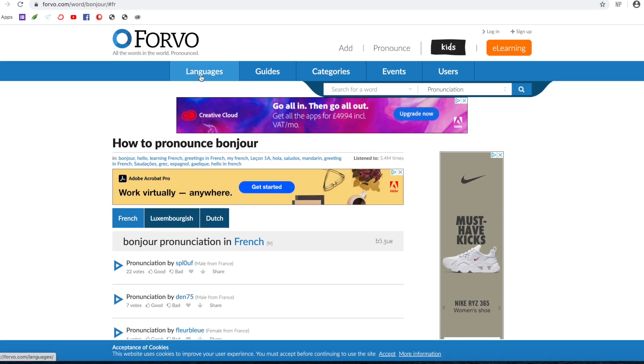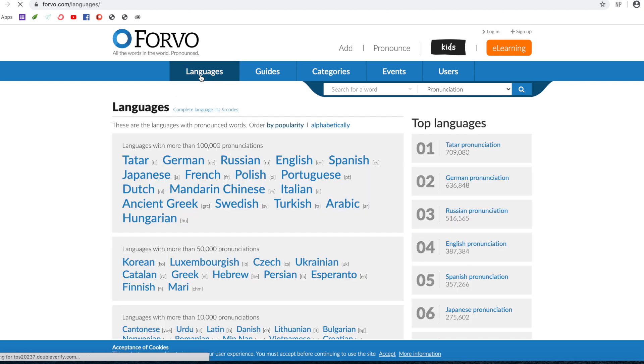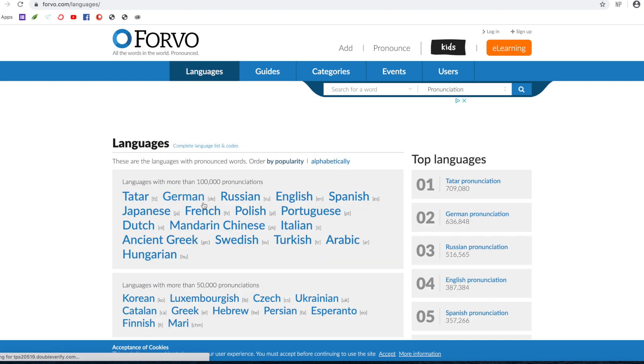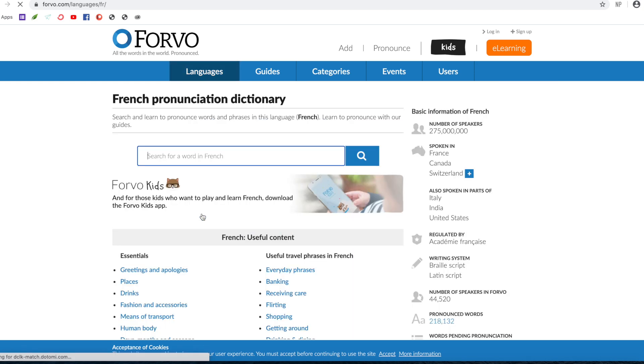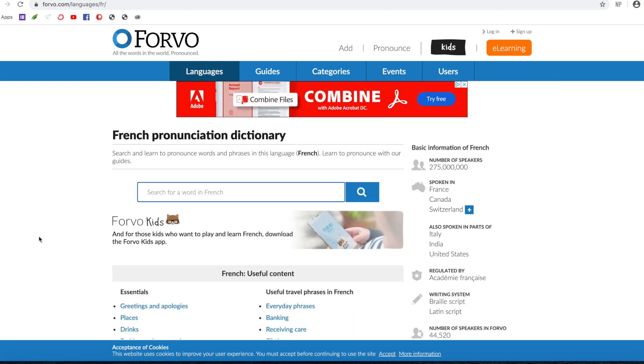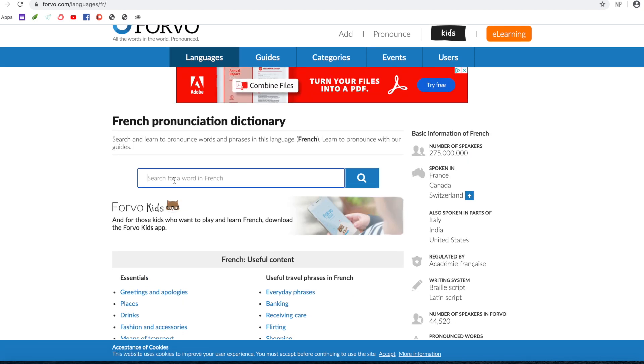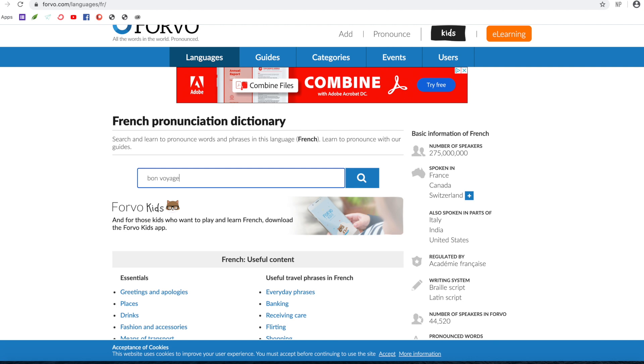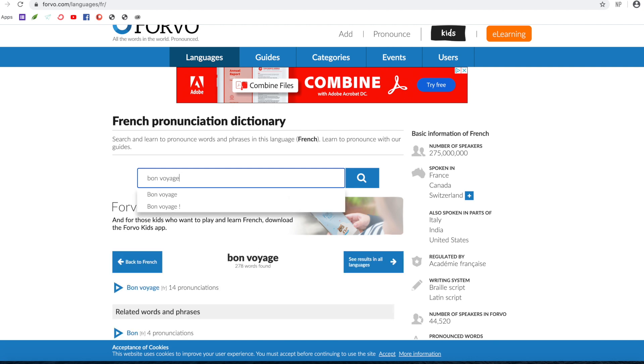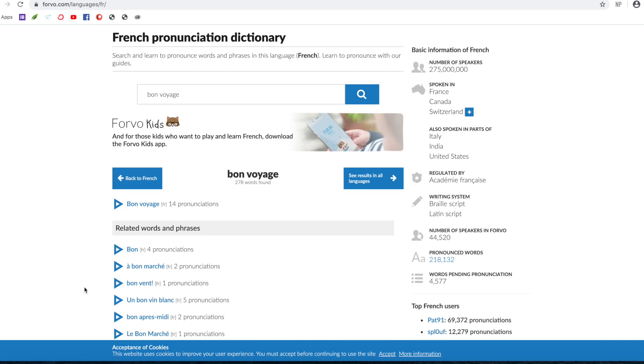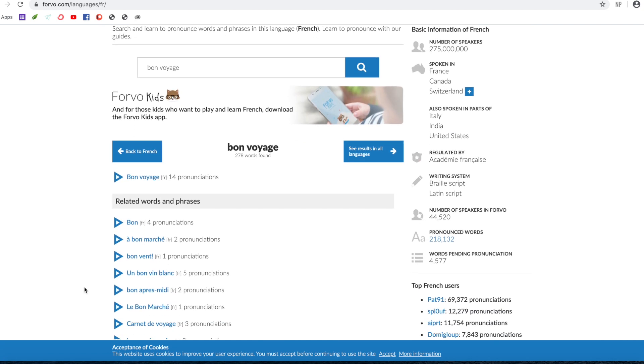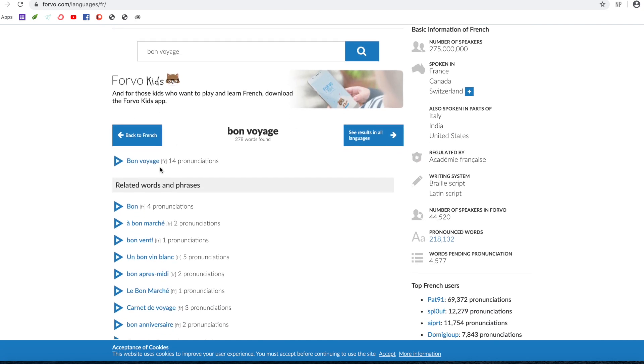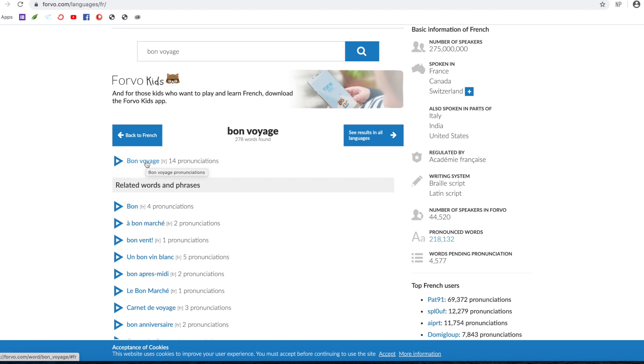So let's have a look at a phrase instead. We'll go back to languages, French. And what phrase? So we have bon voyage. Let's try that. Bon voyage.